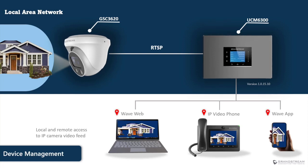I will configure the Grandstream IP camera GSC 3620 with the UCM 6300 so that endpoint devices can call into the camera and stream video.